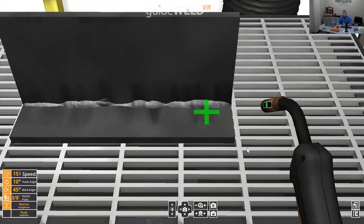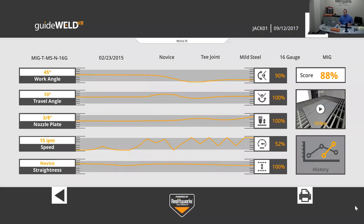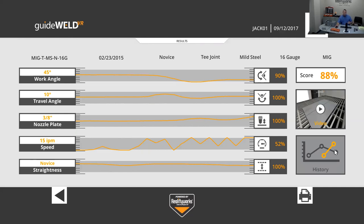After completing the weld, I click Save and see the practice report. Work angle was in tolerance early but drifted, bringing my score to 90. Speed varied significantly — I was docked several points. The other three parameters stayed within the gray tolerance band, earning 100% each. The five scores are averaged for an overall score of 88. There's also a video replay option and a history graph to show progress over time.